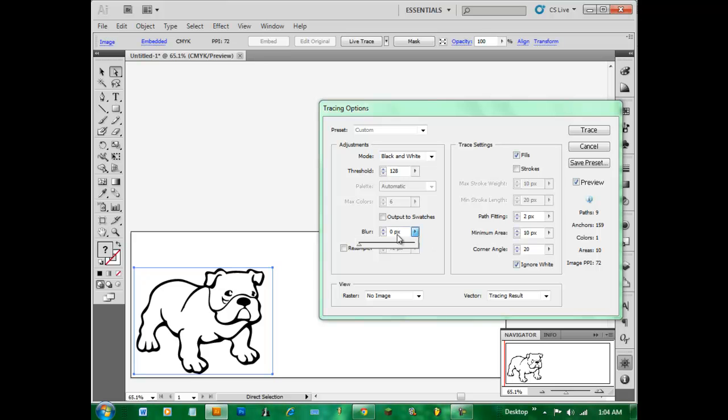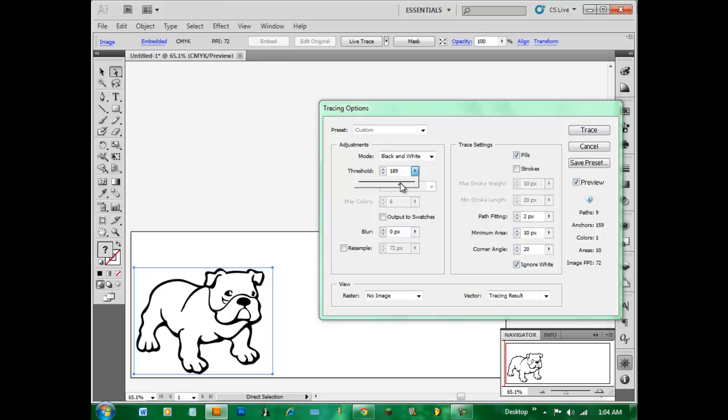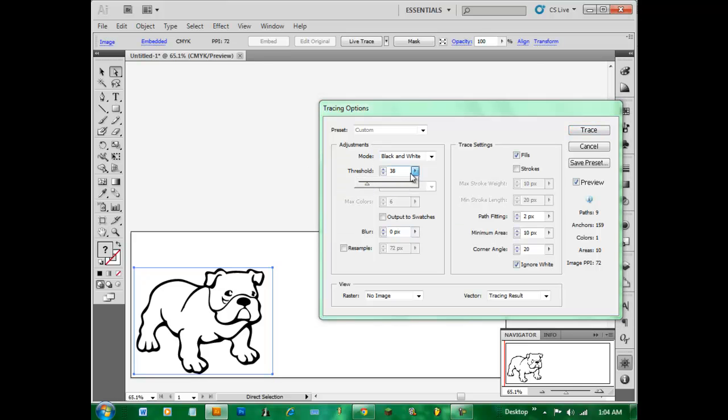And we have threshold which doesn't exactly help in this situation since it's black and white in the first place.